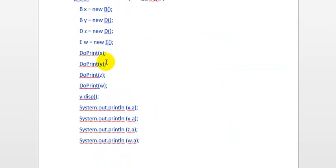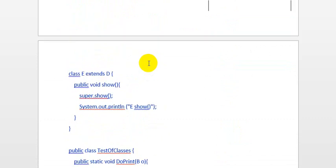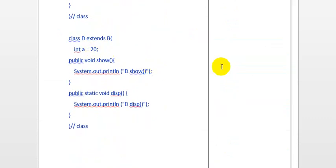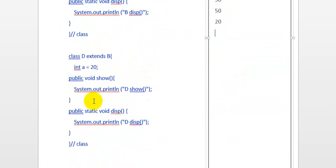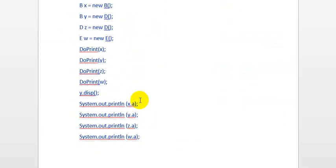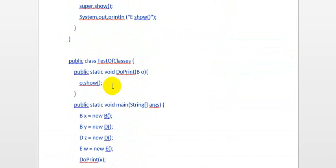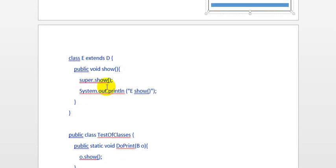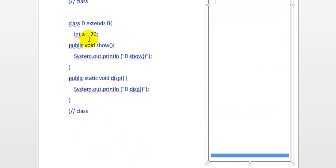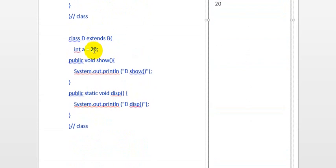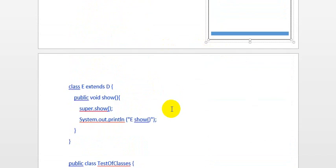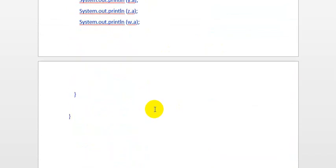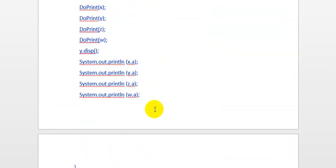Then z.a — z is an object of D, and D has variable a equal to 20, so it prints 20. Then w.a — w is an object of E. E has no variable a, so it will look to its superclass, which has a variable a with value 20. So it will print 20.